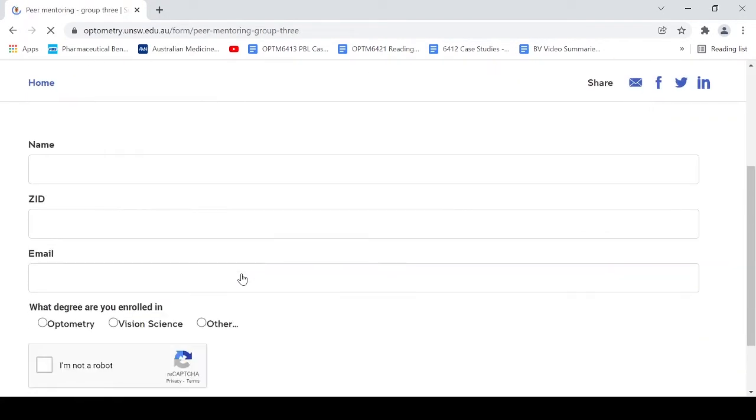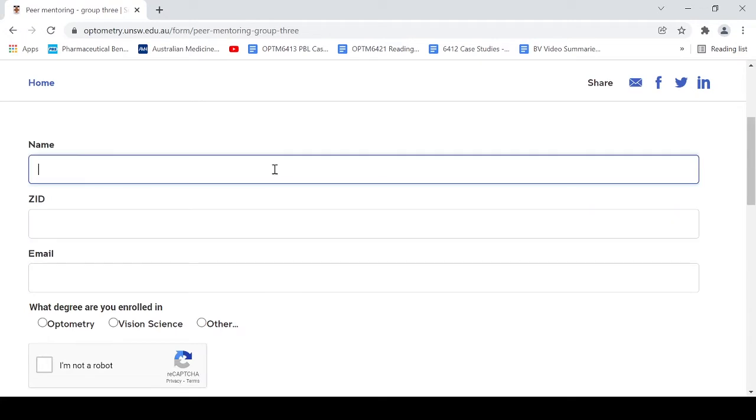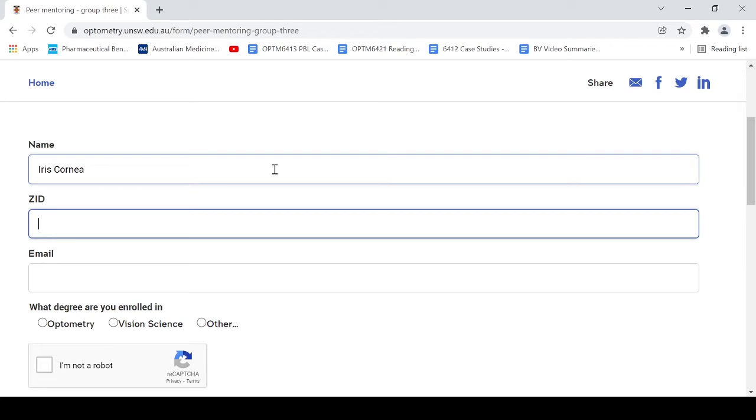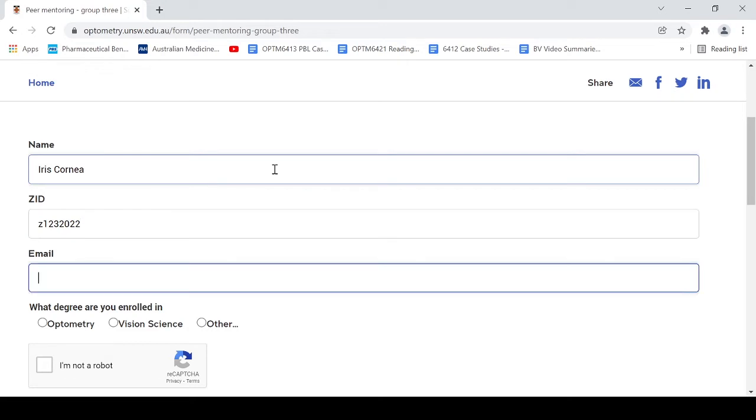This brings up the registration form, so fill in your details for each box. For example, my name is Iris, my ZID, which is my student number, is z1232022. Since I don't know which email to put down, I'm just going to put down both my student email and my personal email.